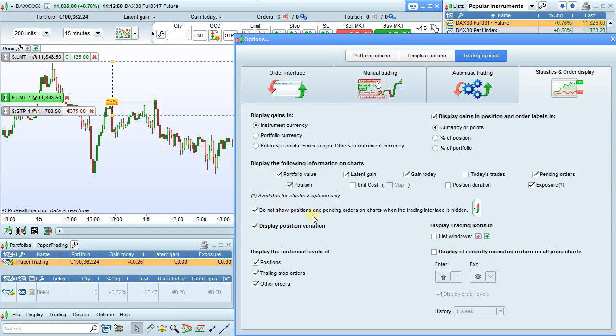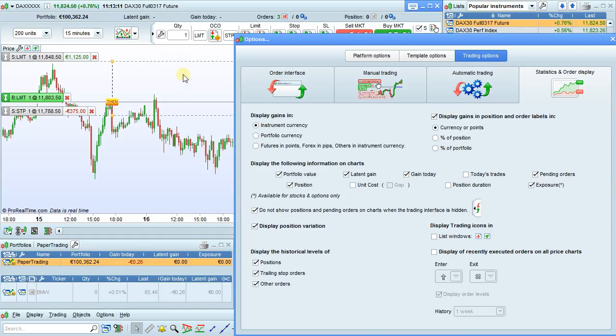Do not show positions and pending orders on charts when the trading interface is hidden. There's a button right here that you can click to hide the trading interface. If this option is checked, when you hide the trading interface, your positions and orders on the chart will also be hidden.